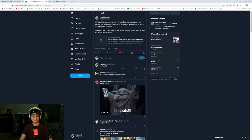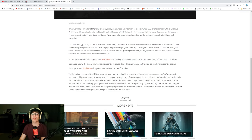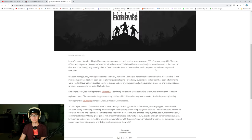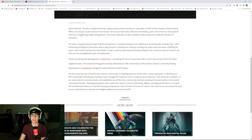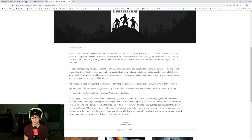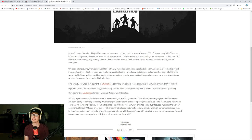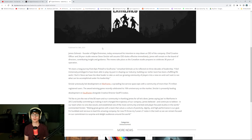But yeah, congrats to Steve for being the CEO. Let's see what the full letter from the Warframe Digital Extremes, I should say, team says here. Published October 24th. James Schmalz, founder of Digital Extremes, today announced his intentions stepping down as CEO of the company. Chief Creative Officer, I don't know why I said that. And 24-year studio veteran Steve Sinclair will assume CEO duties effective immediately.